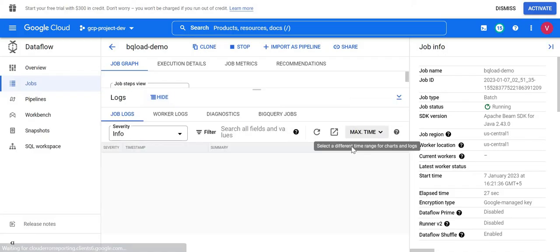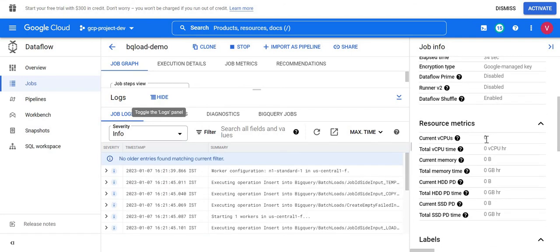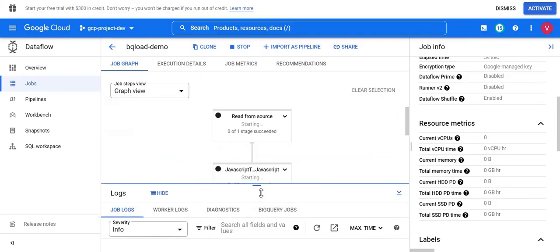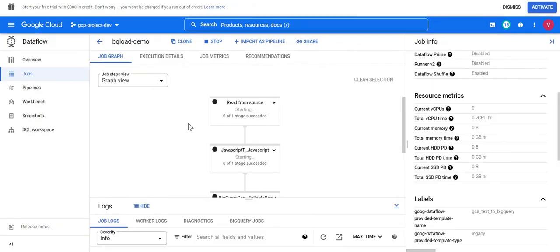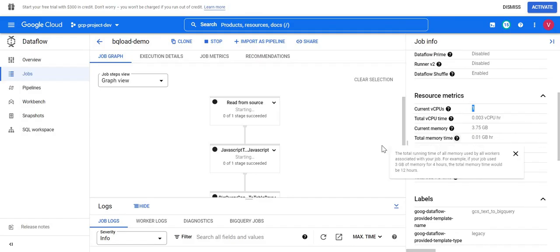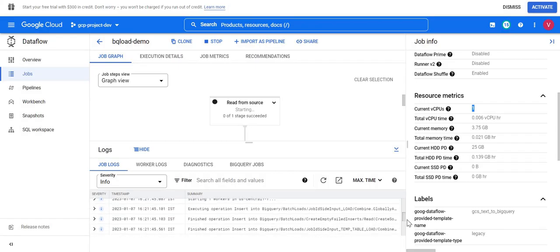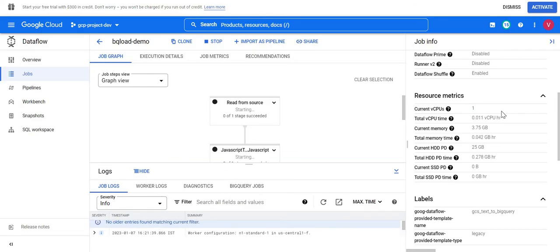We can see the logs here. Currently zero CPU is allocated — it will create worker nodes at runtime once the job starts. You can see the CPU is now at 1 and the worker node has been created. This is all the processing happening in the background — you don't need to worry about it. Since it's serverless, you only create a pipeline and it takes care of execution in the backend. It will even scale based on your job's complexity.